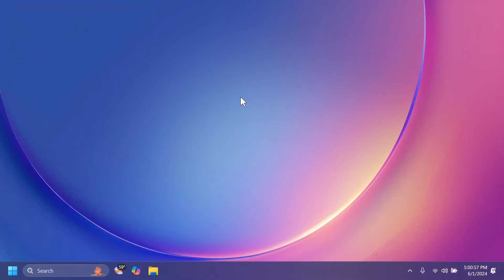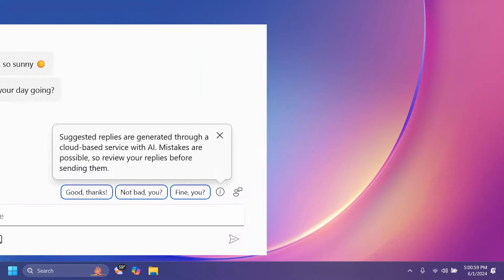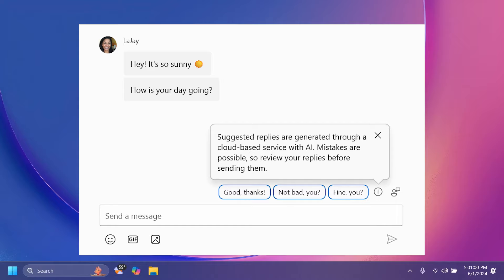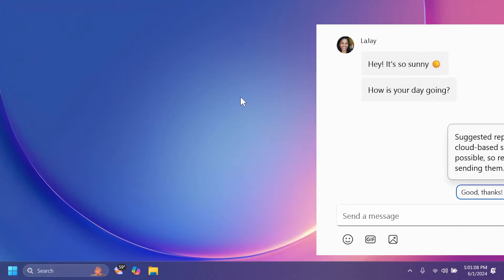Inside PhoneLink, we also have the new suggested replies option, which will basically allow you to have up to three relevant reply bubbles that you can choose from. I think that is a pretty interesting addition.